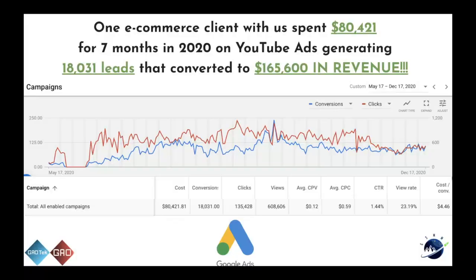I wanted to show a quick example of a client that we had huge success with last year. This is one e-commerce client that spent over $80,000 with us over a seven-month period in 2020 and was able to generate over 18,000 leads that converted into $165,000 in revenue. I'm sure there are people out there saying they want to spend $80,000 and get double their return on investment — 18,000 leads generated from people actually searching for their product or service, all done in 2020.